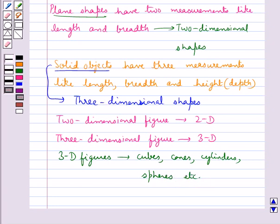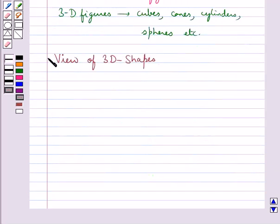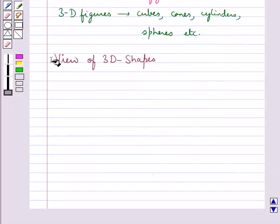In our day-to-day life we come across many objects which are combinations of different shapes. Like if you consider this figure, this is a combination of a cylinder and a cone — that is, a cone is surmounted on a cylinder. Next, we shall discuss views of 3D shapes.